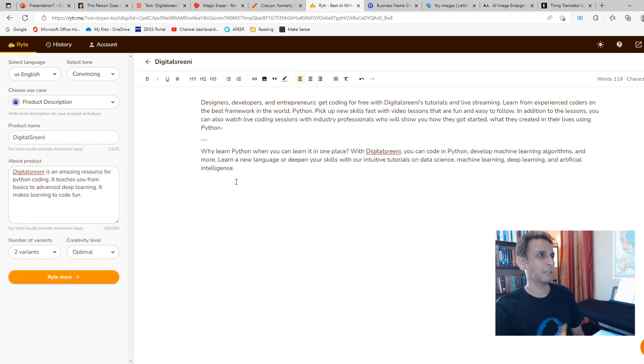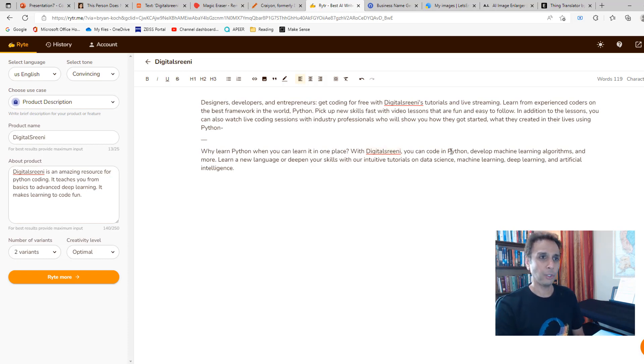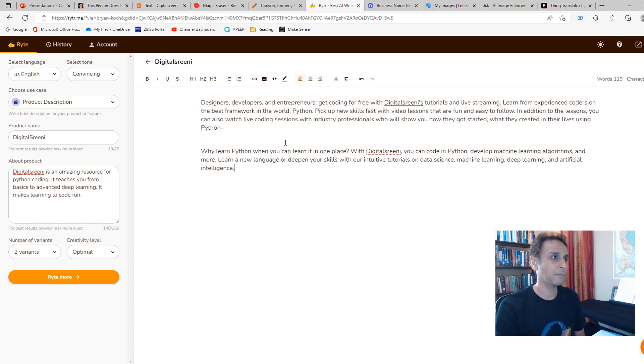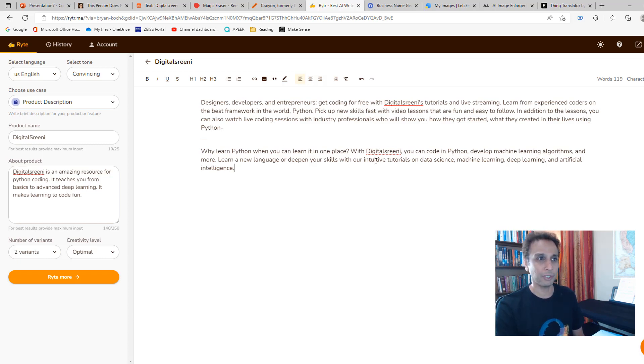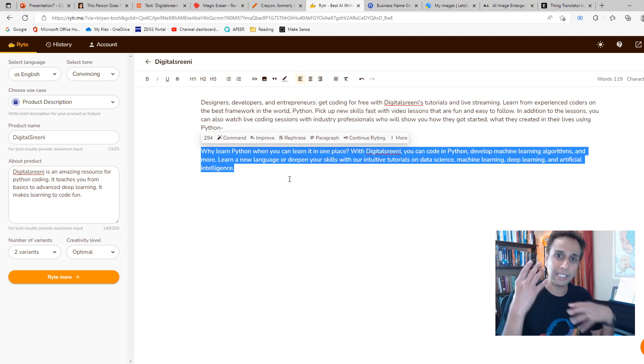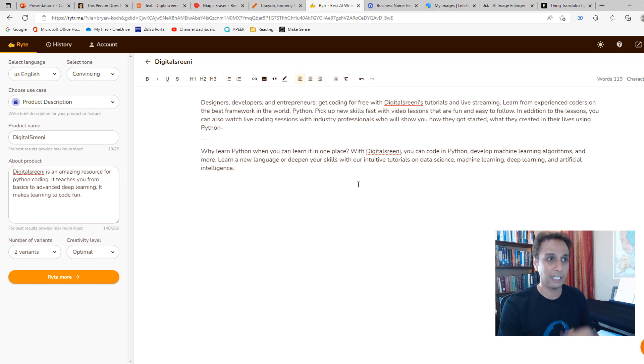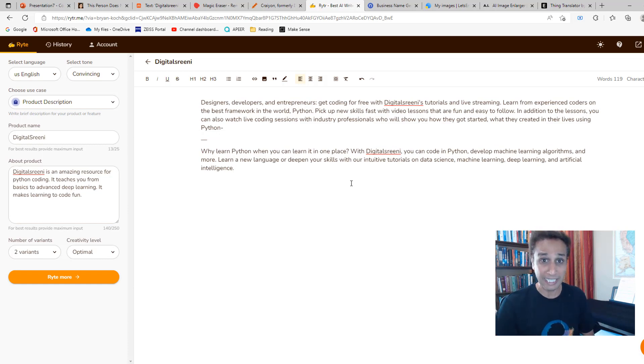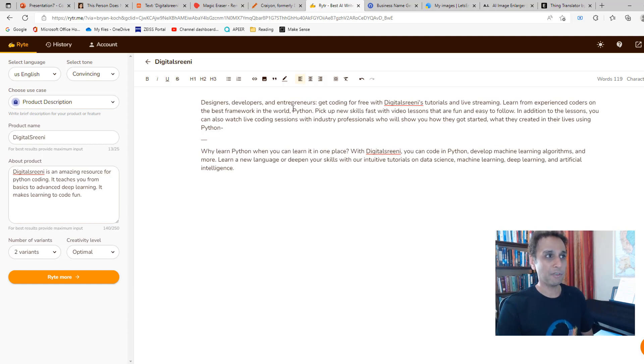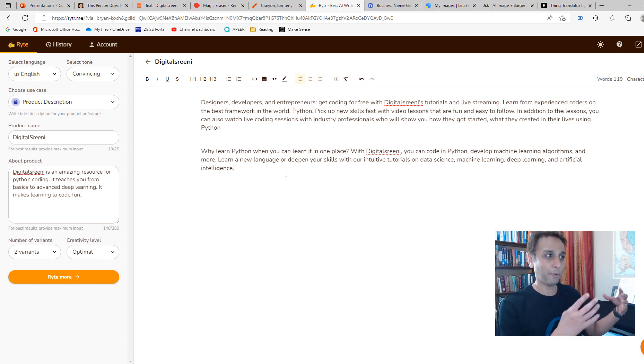It added another one that says, 'Why learn Python when you can learn it in one place with DigitalSreeni? You can code in Python, develop machine learning algorithms, and more. Learn a new language or deepen your skills with our intuitive platform.' I love this, I absolutely love this. It gives you nice ideas. Probably I'll take this and massage it to get much better messaging, but this is giving me a lot of ideas already in terms of how I should be positioning my product—the DigitalSreeni service that I'm providing via YouTube.